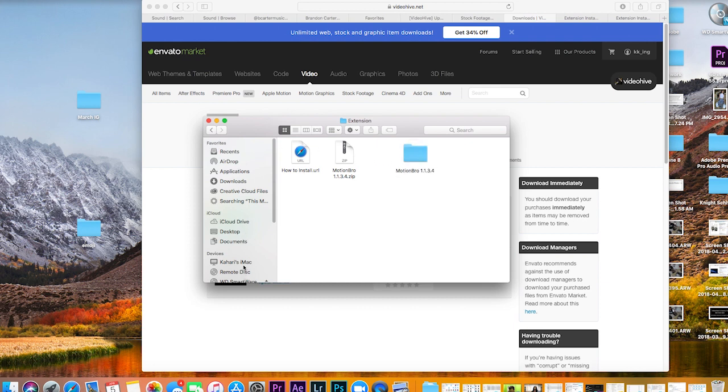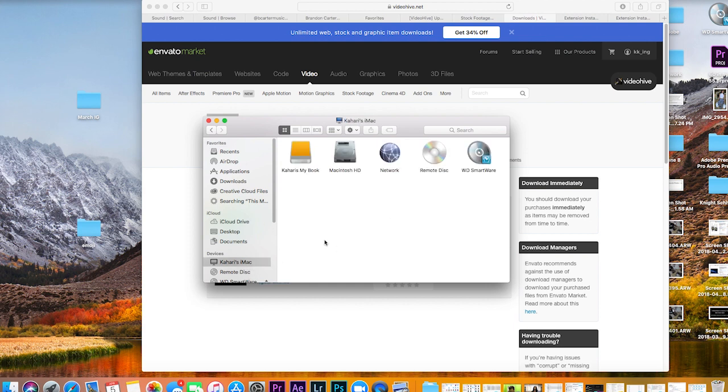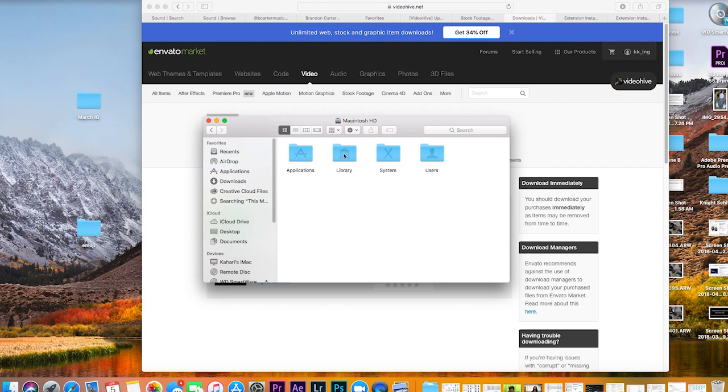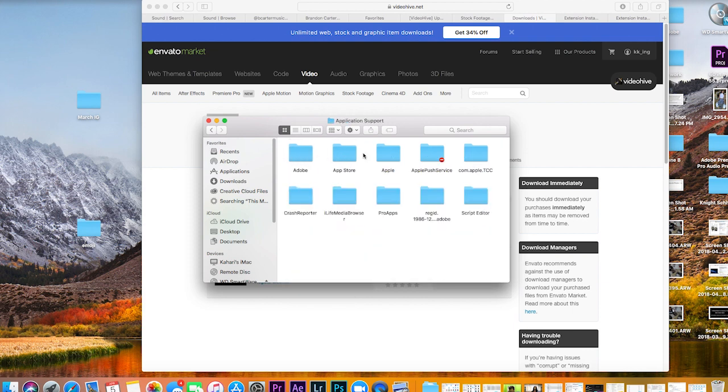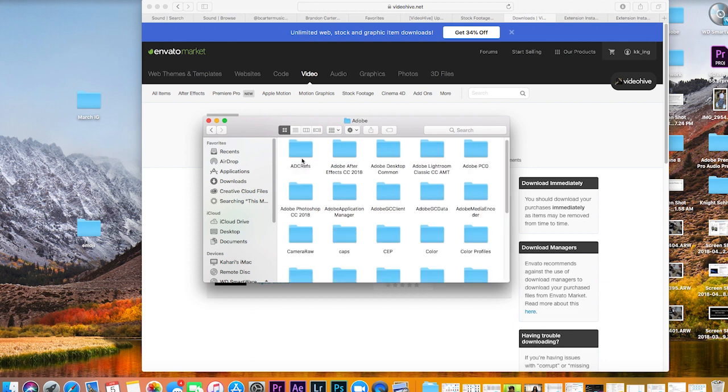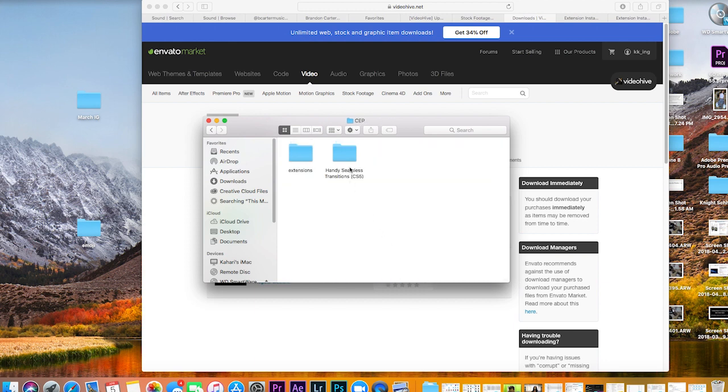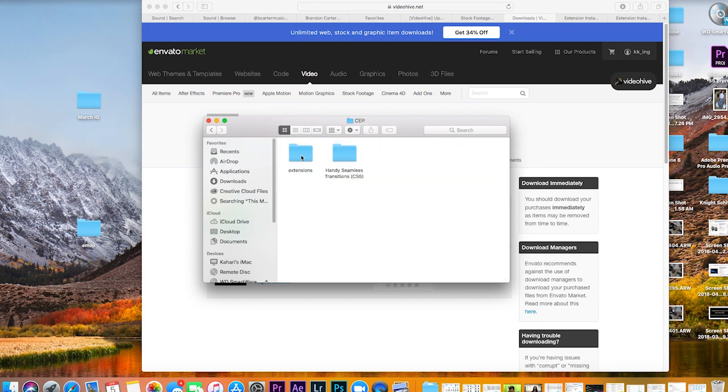All you want to do is copy that (Command C for Mac), then go to your hard drive, Library, Application Support, Adobe, CEP, Extensions, and delete the handy seamless transition pack that's already in there if you have it. This is the key - we have to delete the folder that's already there in order to update it.